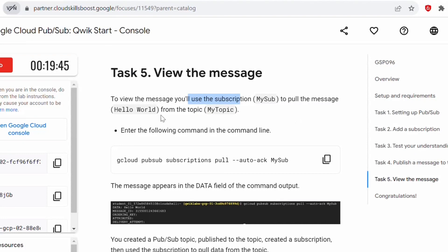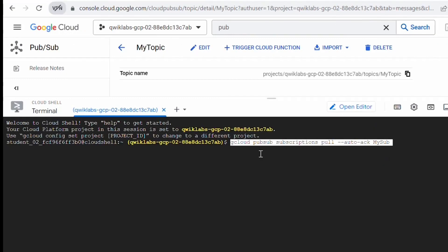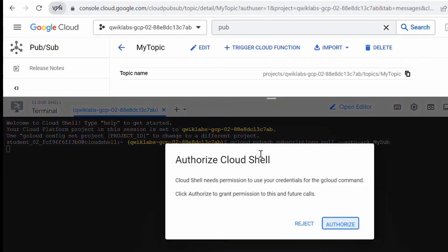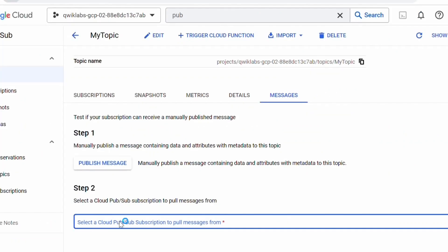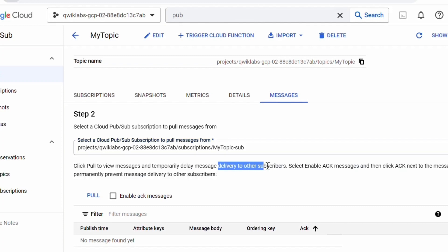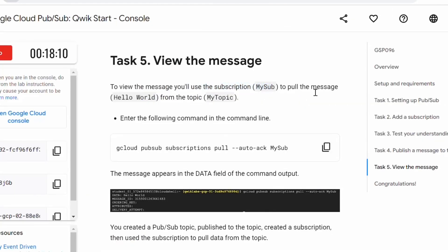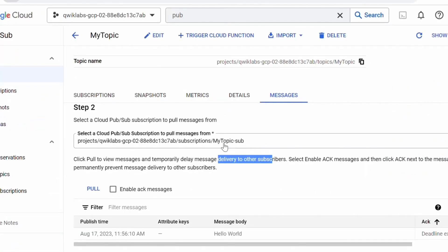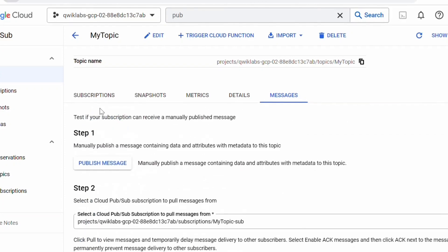Now let's move to Task 5: View the Message. To view the message, we will use subscription 'my-sub' to pull the message 'Hello World' from topic 'my-topic.' You can use the following command in Cloud Shell: 'gcloud pubsub subscriptions pull' — this is how you pull a message via the command line. You can also pull from the Cloud Console by clicking 'Pull' to view messages. The topic name is 'my-topic' and the subscription name is 'my-sub.' You will see the message 'Hello World' appear.